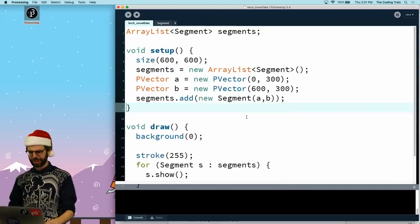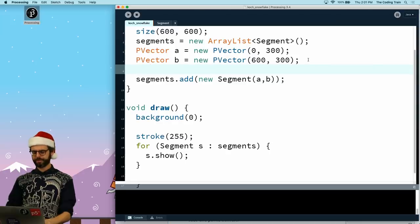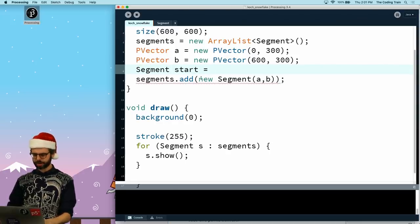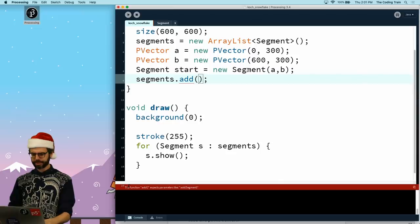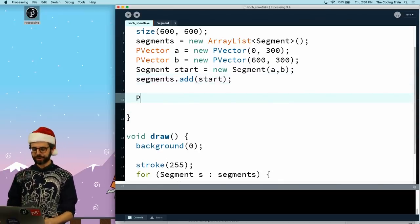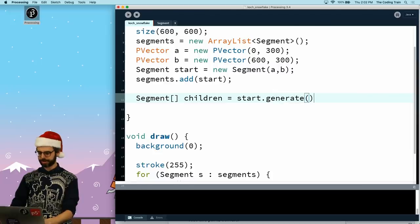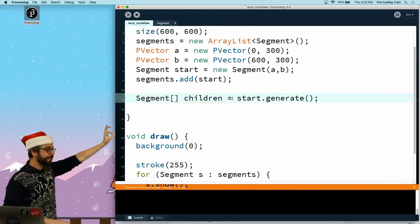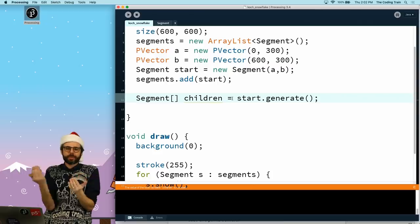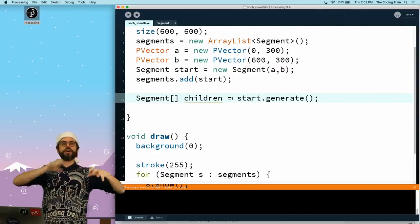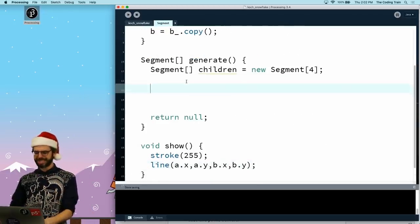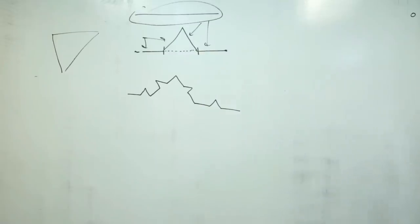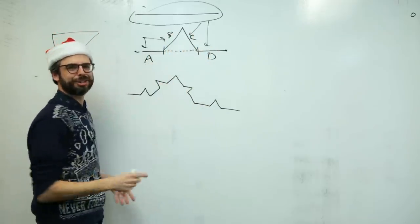So now what I should do is I need to somehow test out my algorithm. Let's put this in a variable called start. What I want to do is I want to just test out my algorithm once. So I'm going to say segment children equals start.generate. So I make that starting segment, I add it to the ArrayList, and I just want to generate the four children. So now I can start doing this work. So I really just need to figure out the math for if I label these like a, b, c, and d. Let's do a and d first.